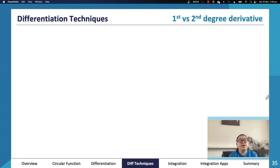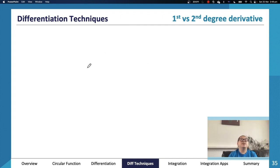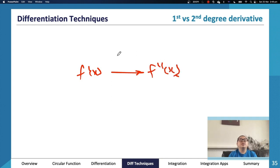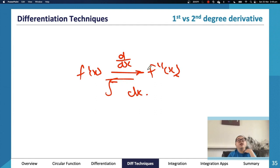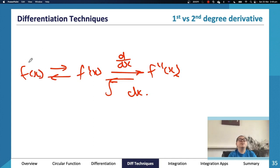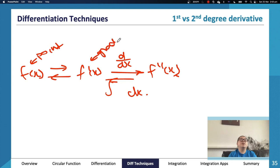Let's talk about how the first and second derivatives interact. f(x) gives the point, f'(x) gives the gradient, and f''(x) gives the gradient of the gradient. We get f'(x) by differentiating f(x), and we can go the other way via integration.